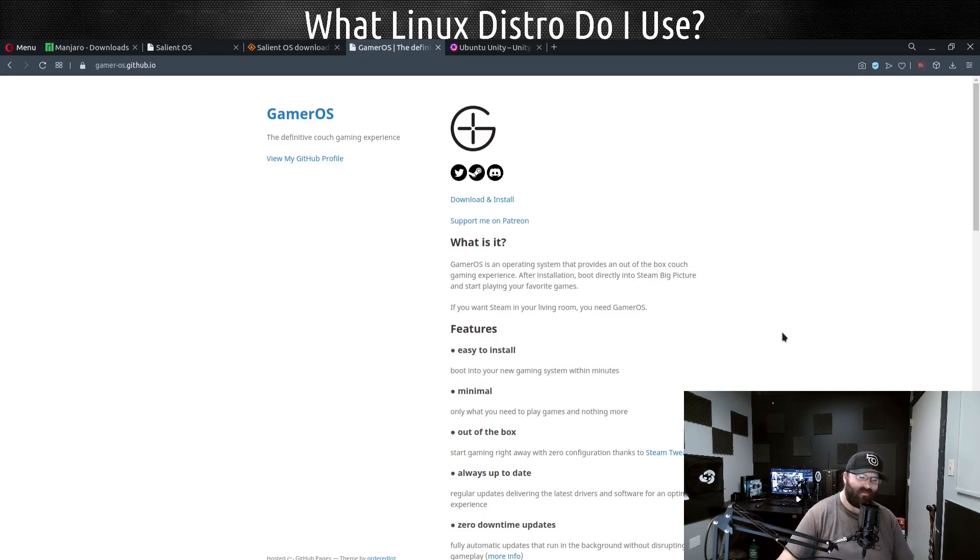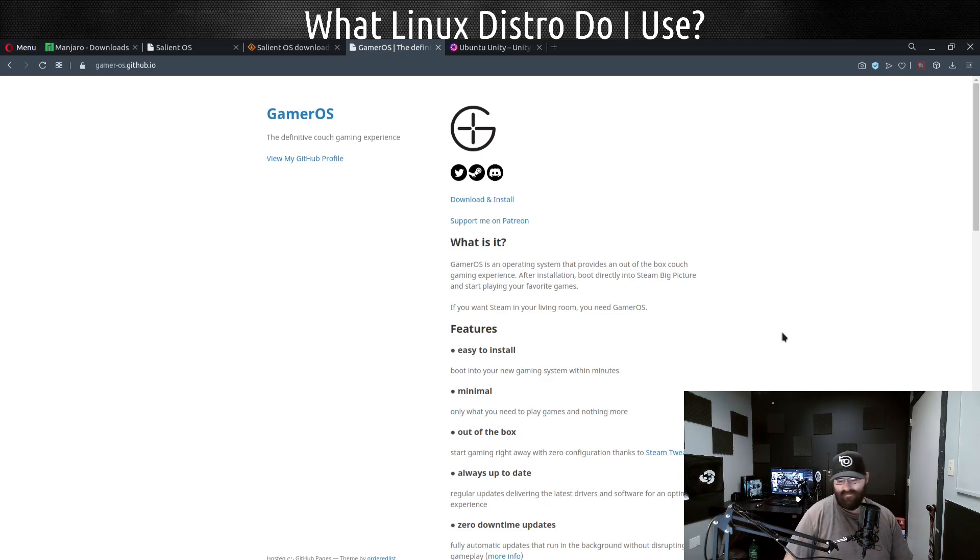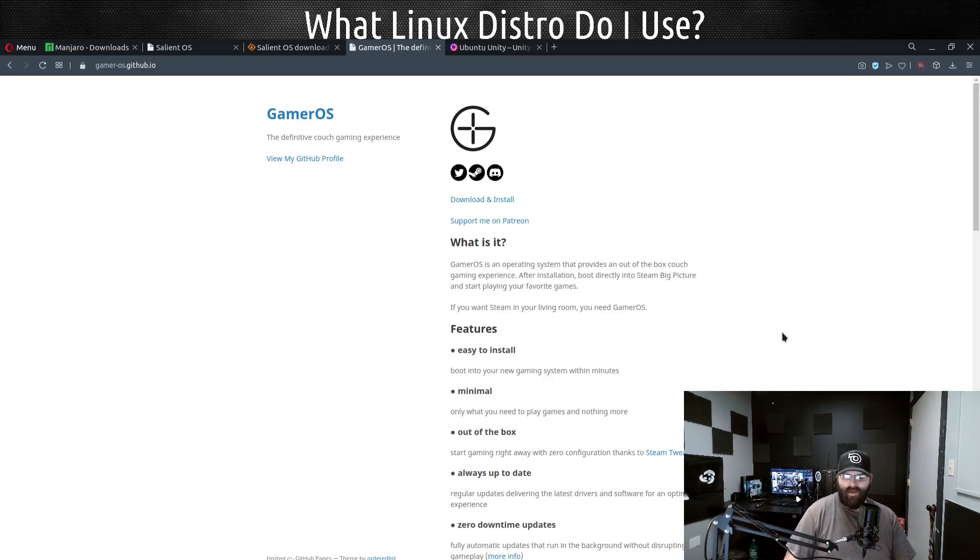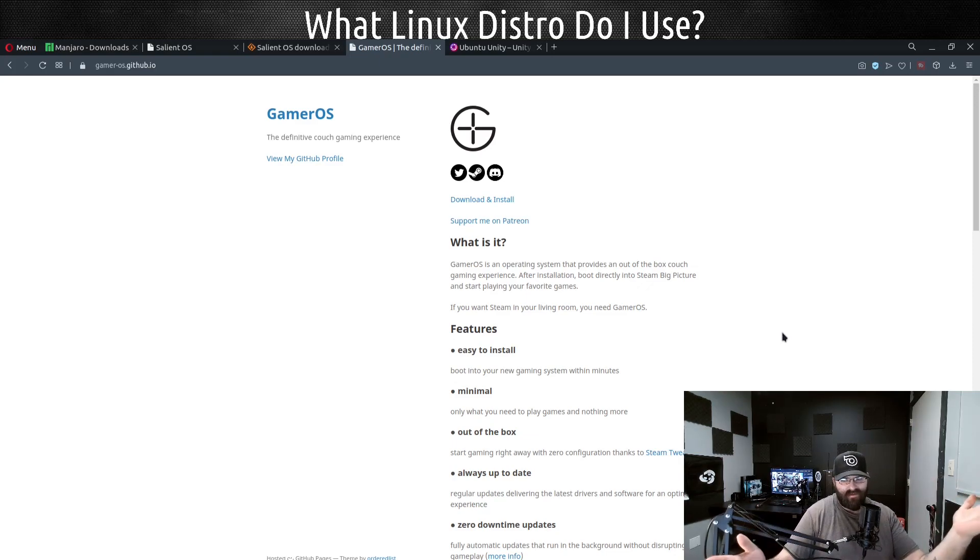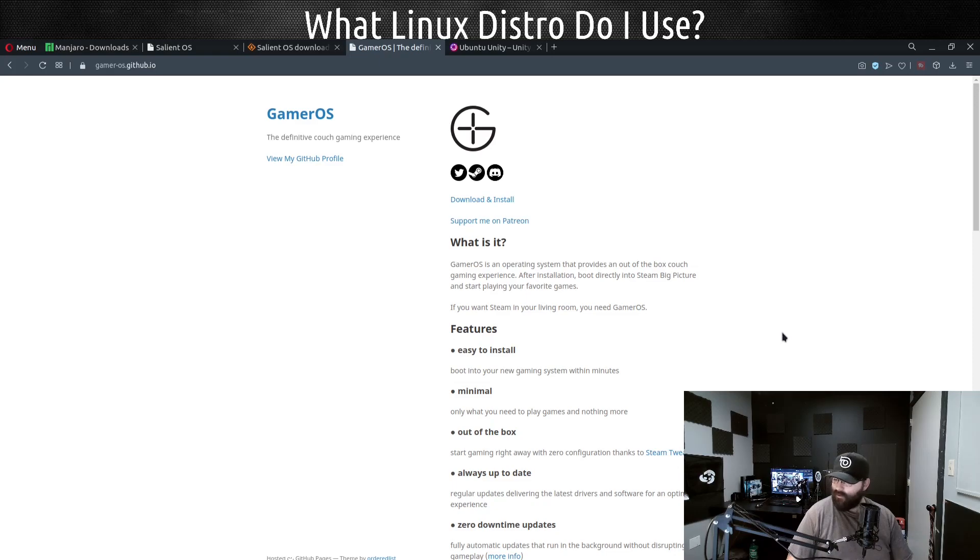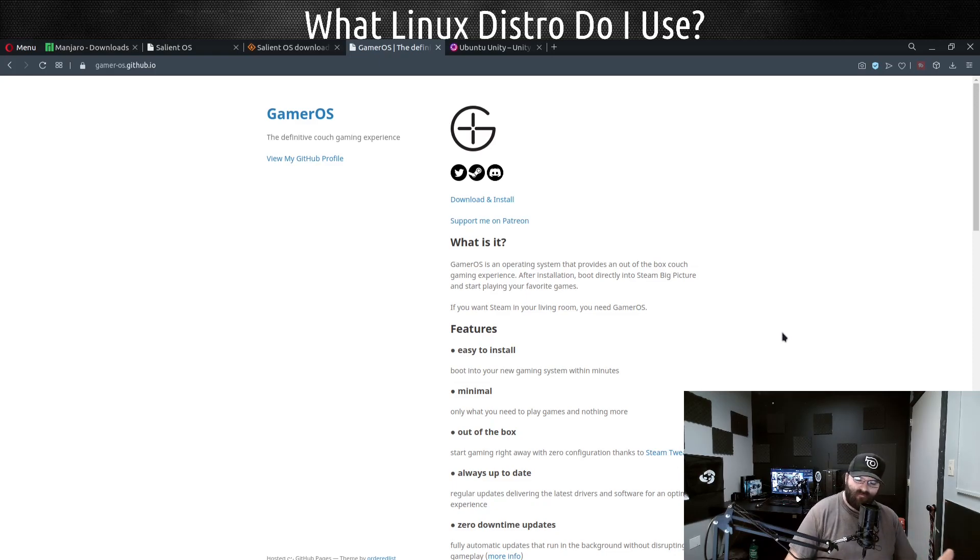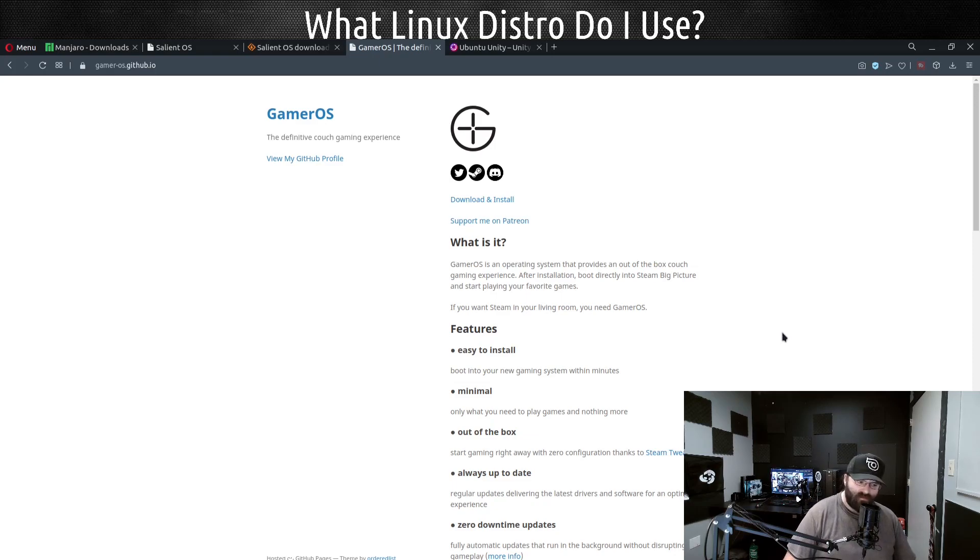For me, those are the Linux distros I use, the Linux distros I prefer, and each one has its features and functions and why I use it and why I prefer it over other stuff that may or may not be available. The nice thing with Linux is everything can work for somebody - these are just the ones that work for me.